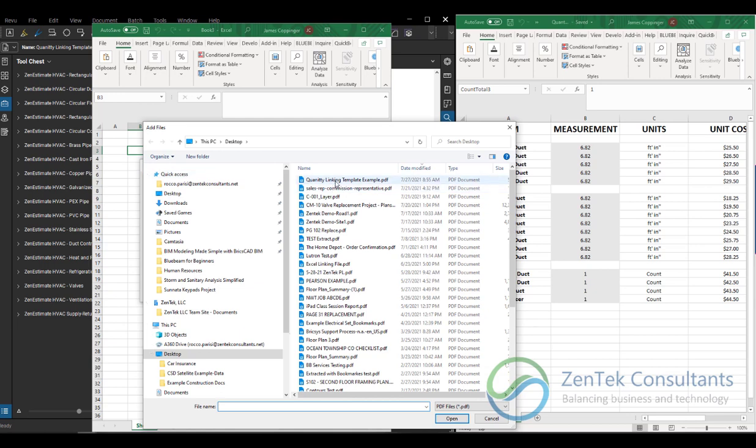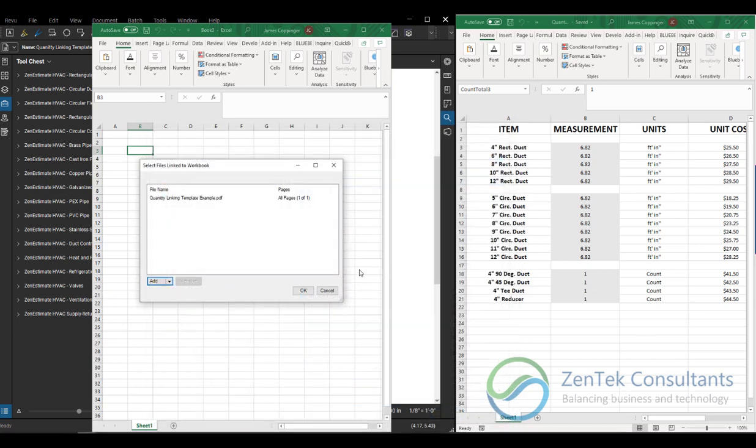So if I want to grab my quantity linking template, I can go ahead and grab that value and I can put it in one cell at a time. And that's really the big limitation that people run into is that this has to be done one cell at a time, and Excel will read in real time the actual values from your Bluebeam takeoffs.